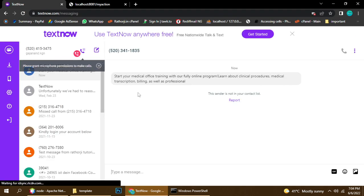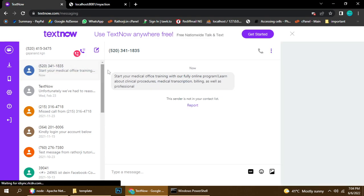You can see it now — a second message also came through. You can see: 'Start your medical office training with our full facility, learn something as well as professional.' This sender is working 100 percent. You can add any type of messages. It's a little bit delayed but working 100 percent.